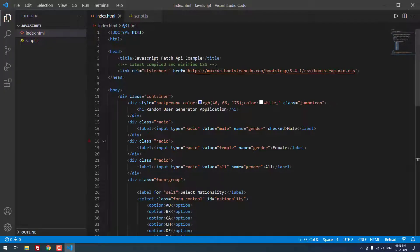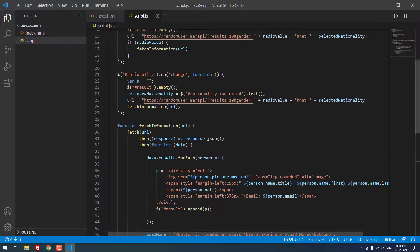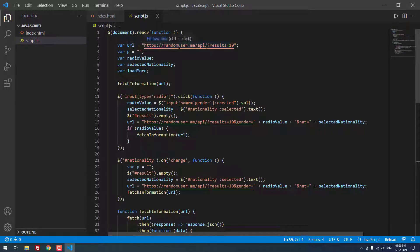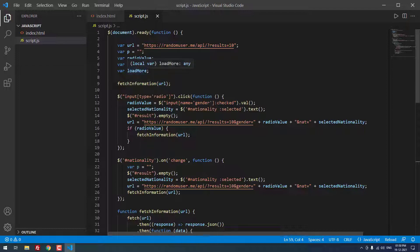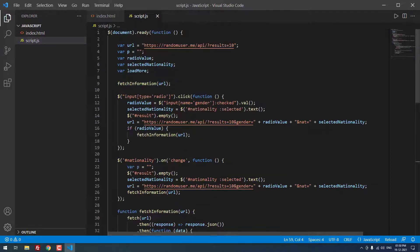Let me show how it works in javascript. On document ready function, we are defining a url with random user dot me slash api. We only want to show the 10 results, so we are using this question mark results equal to 10. Then, we define the empty variable p, then variable radio value, then selected nationality and load more. Finally, we are calling a function fetch information url.